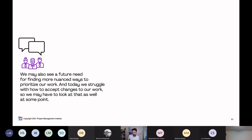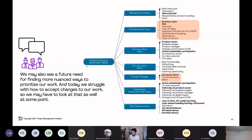The team also identifies a future need for more nuanced ways to prioritize work and struggles with how to accept changes. They pull up the goal diagram and see all the ways to prioritize work — maybe today they're only prioritizing by due date, which is a great start. But what if they also need to prioritize by risk, business value, or cost of delay? Looking at accepting changes, a lot of scrum teams will only accept changes in future iterations — but what if the change is needed right now? They can see that accepting changes during the iteration is also an option.